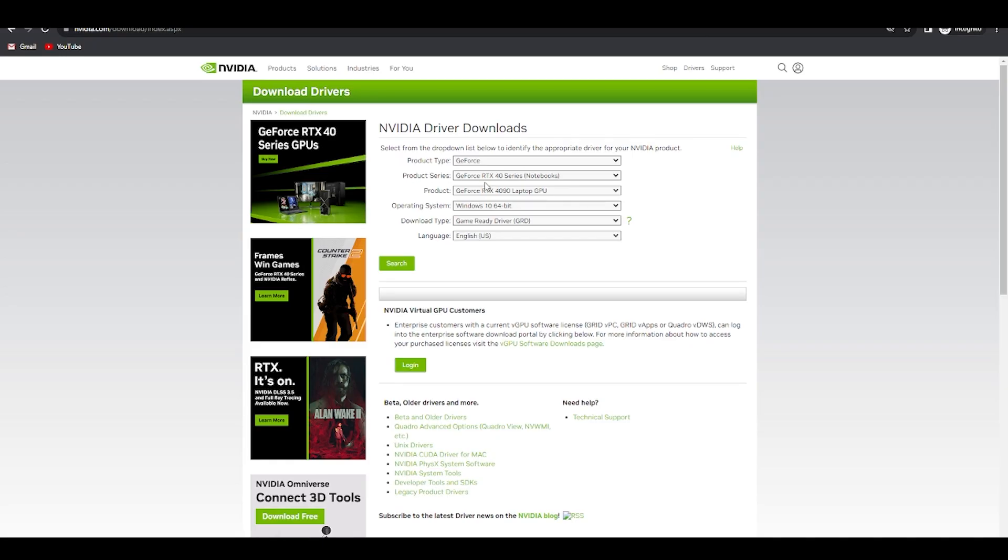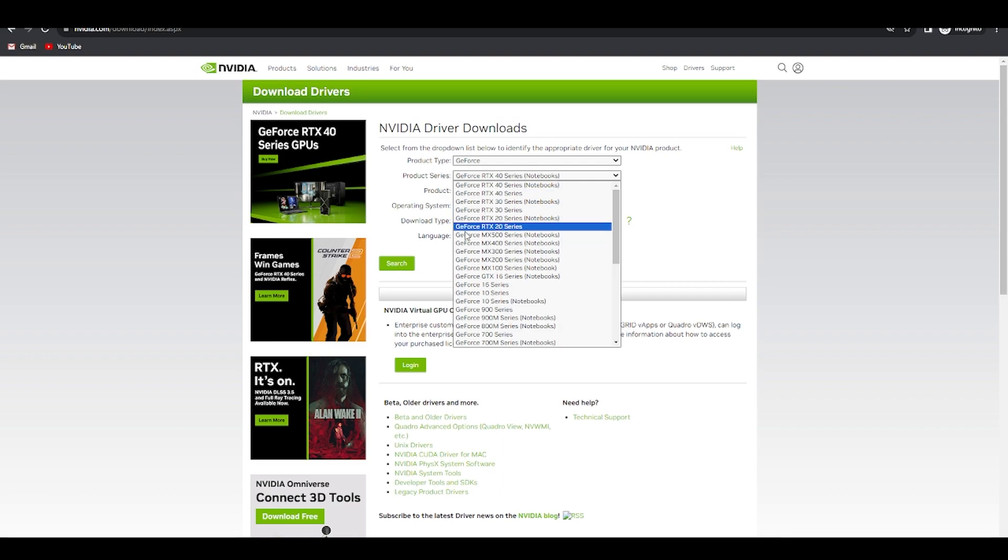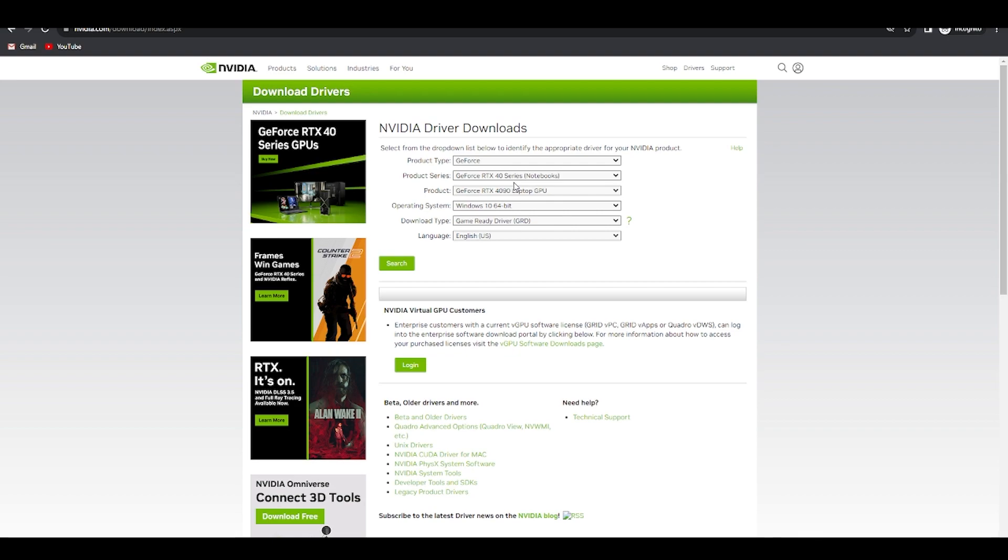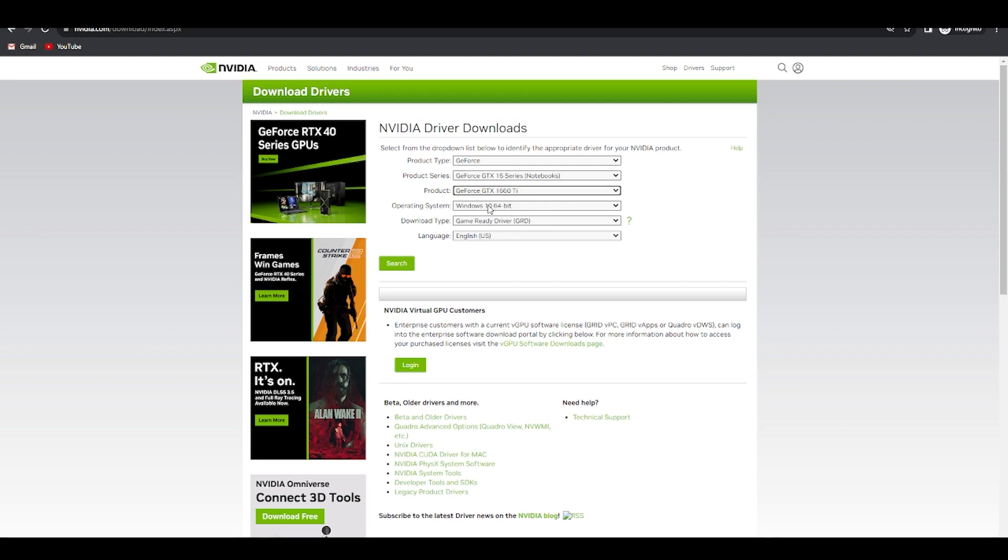Once this opens, you have to fill in which graphics card you're currently having. For example, I'm having a laptop with 1660 Ti, so I'm going to choose 16 series notebook. Choose 1660 Ti, Windows 10, and game ready driver, then simply search for it.